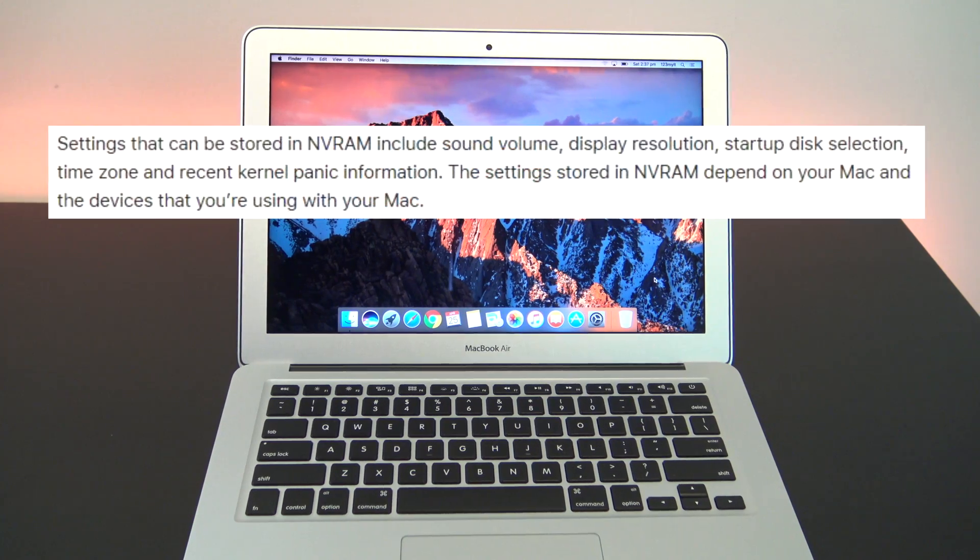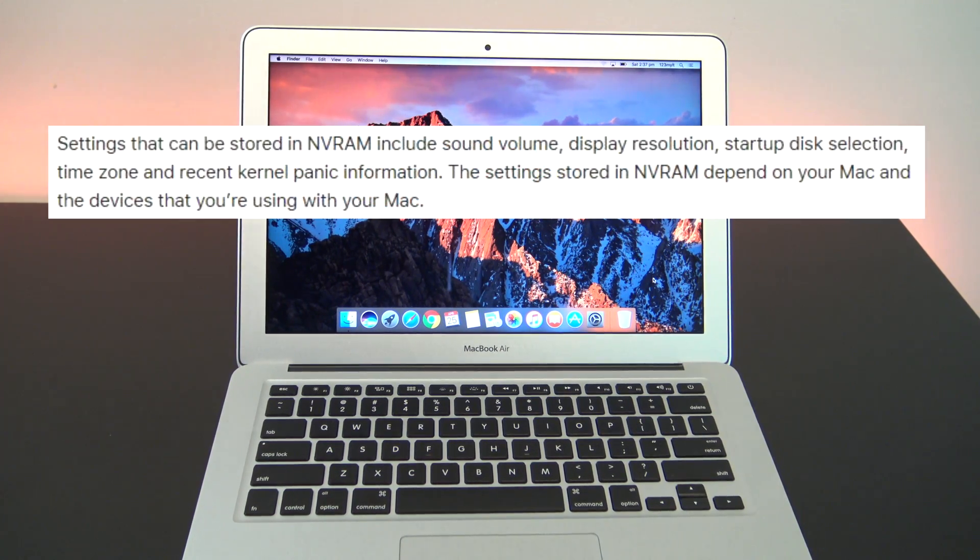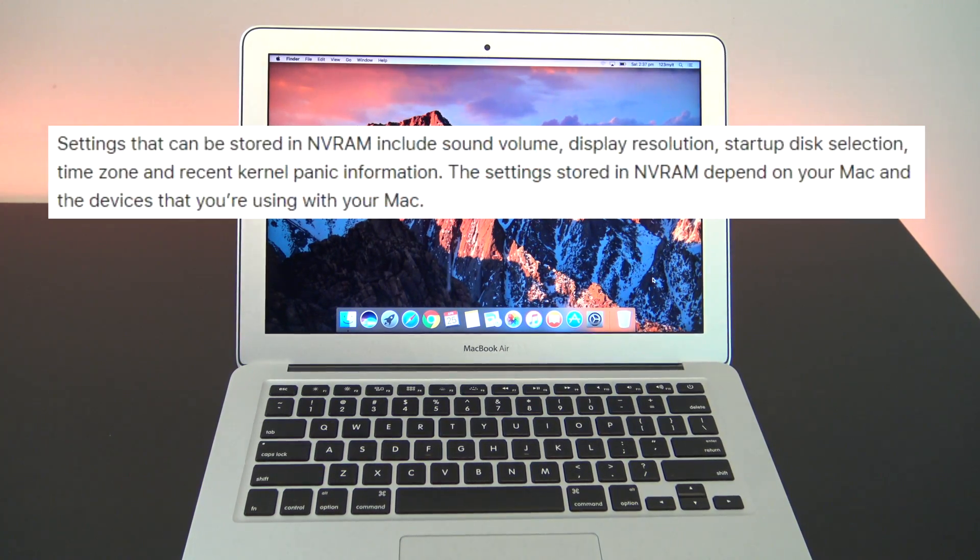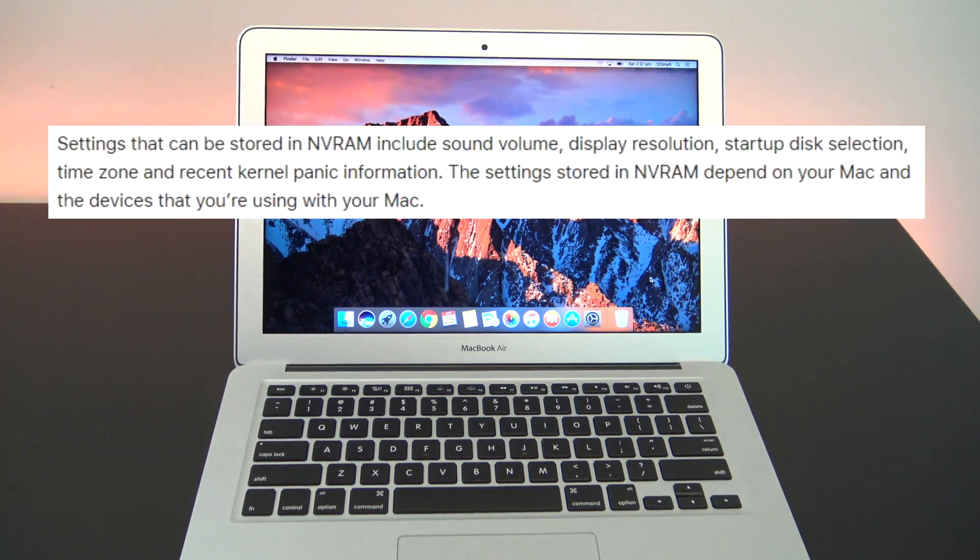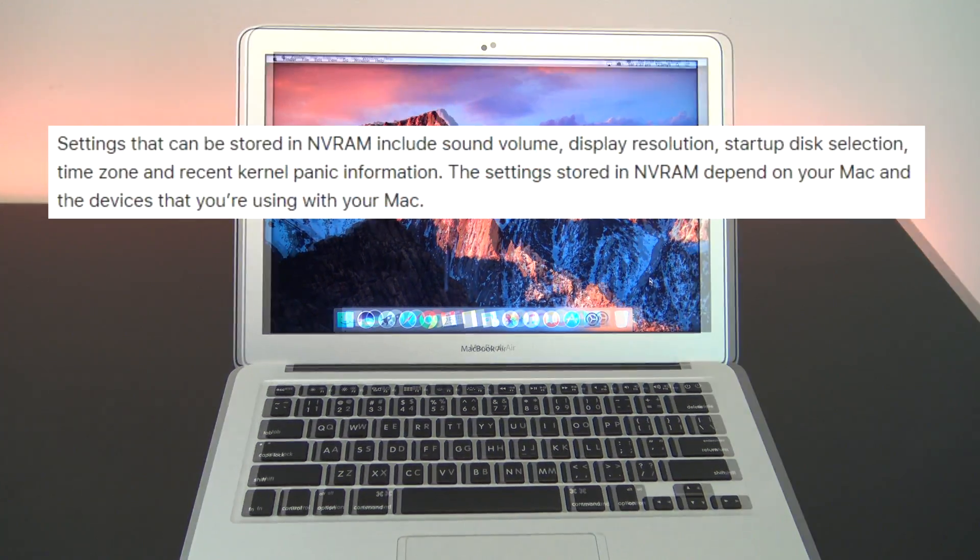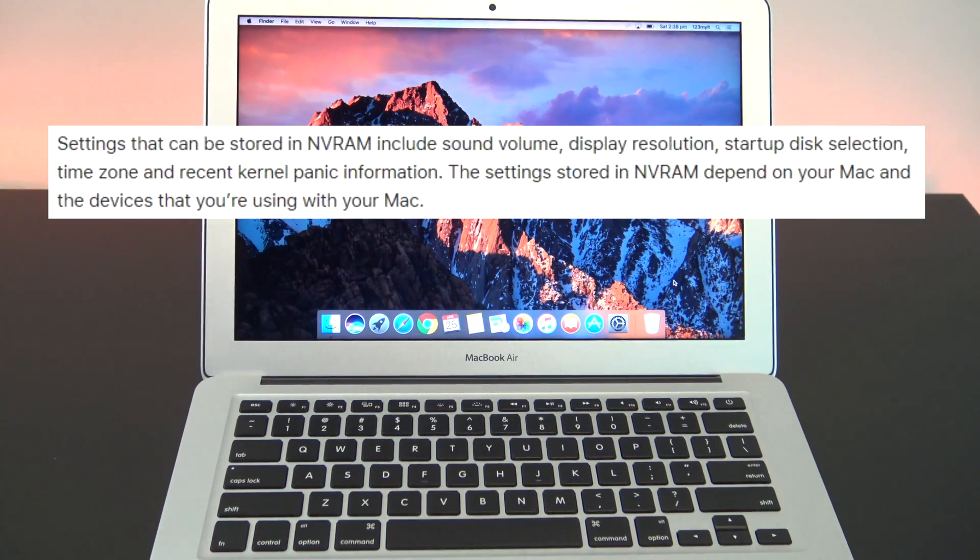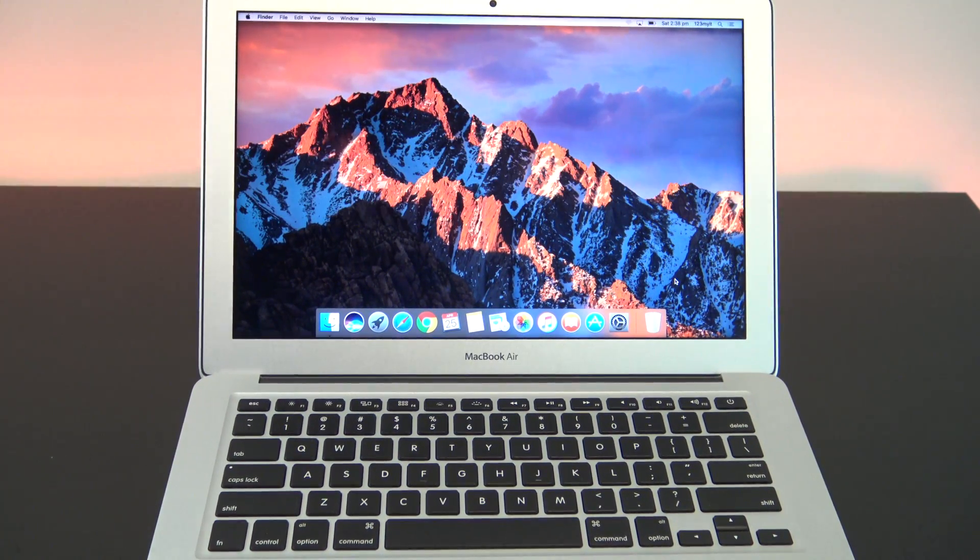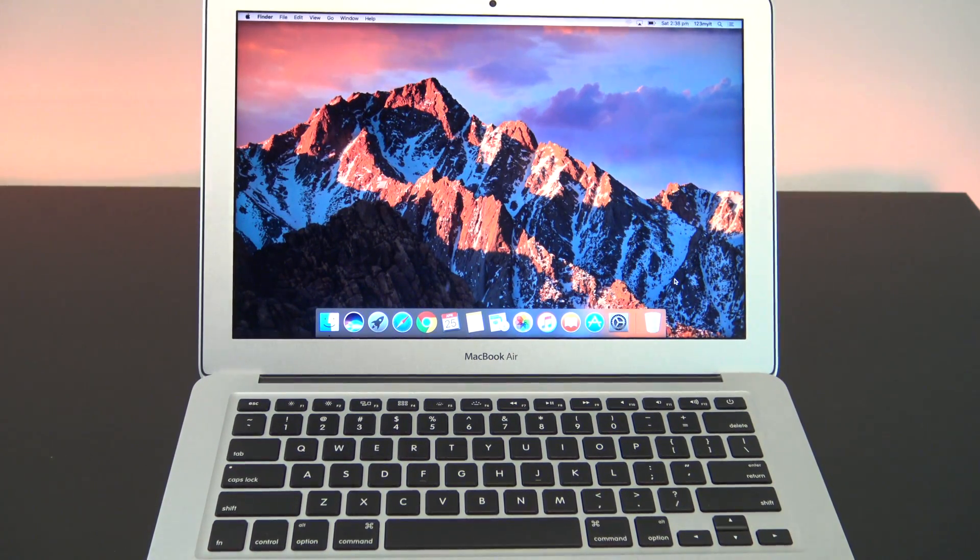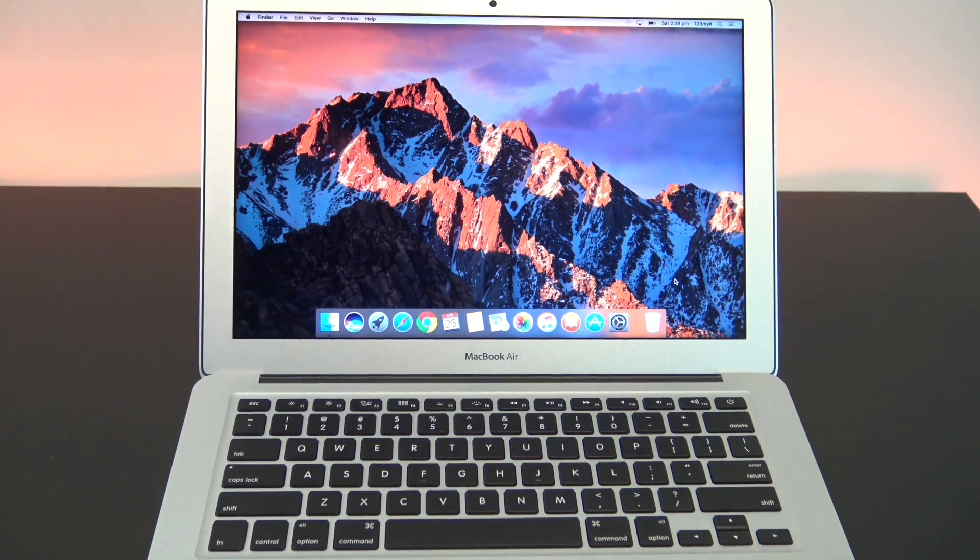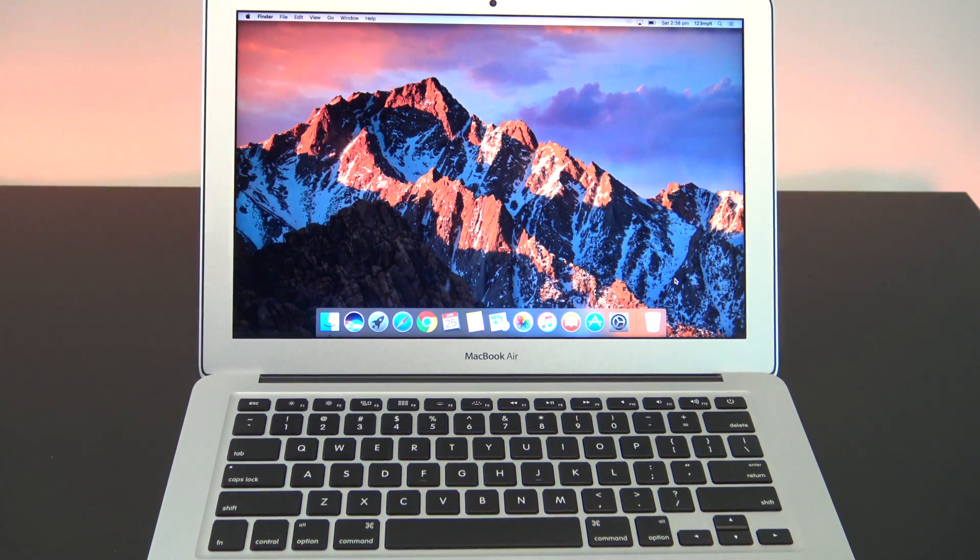So if you're having issues with sound volume, display resolution, startup disk selection, time zone and kernel panic, then resetting the NVRAM might help. Okay,